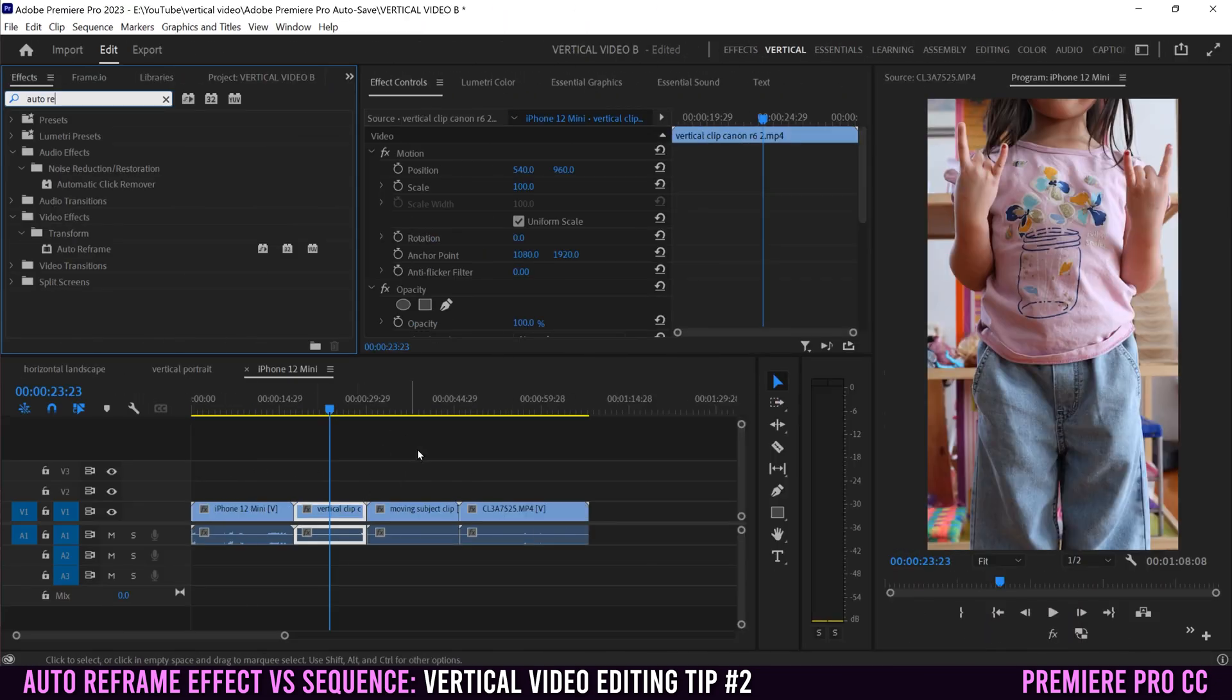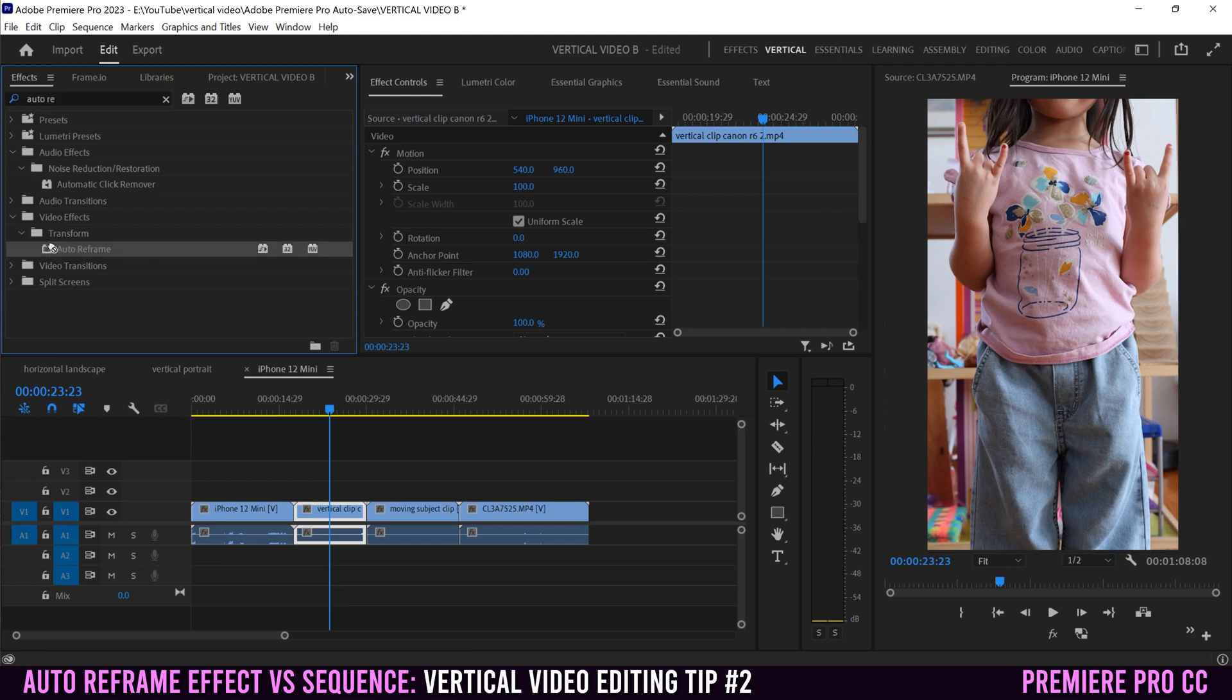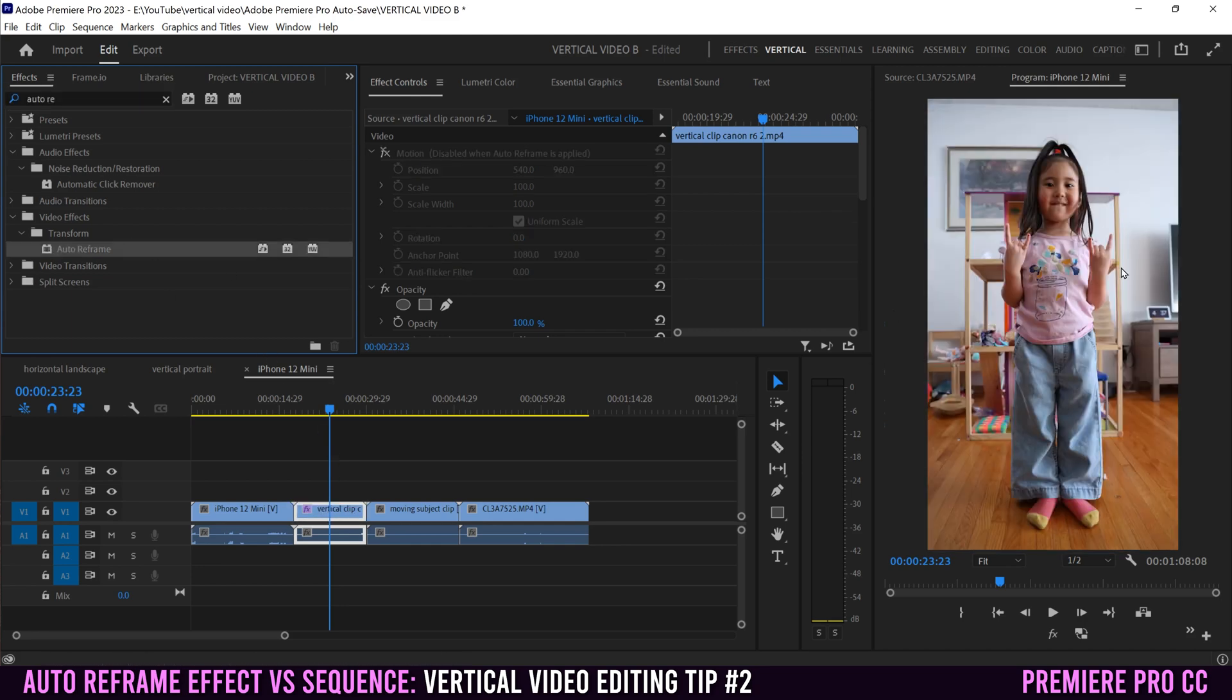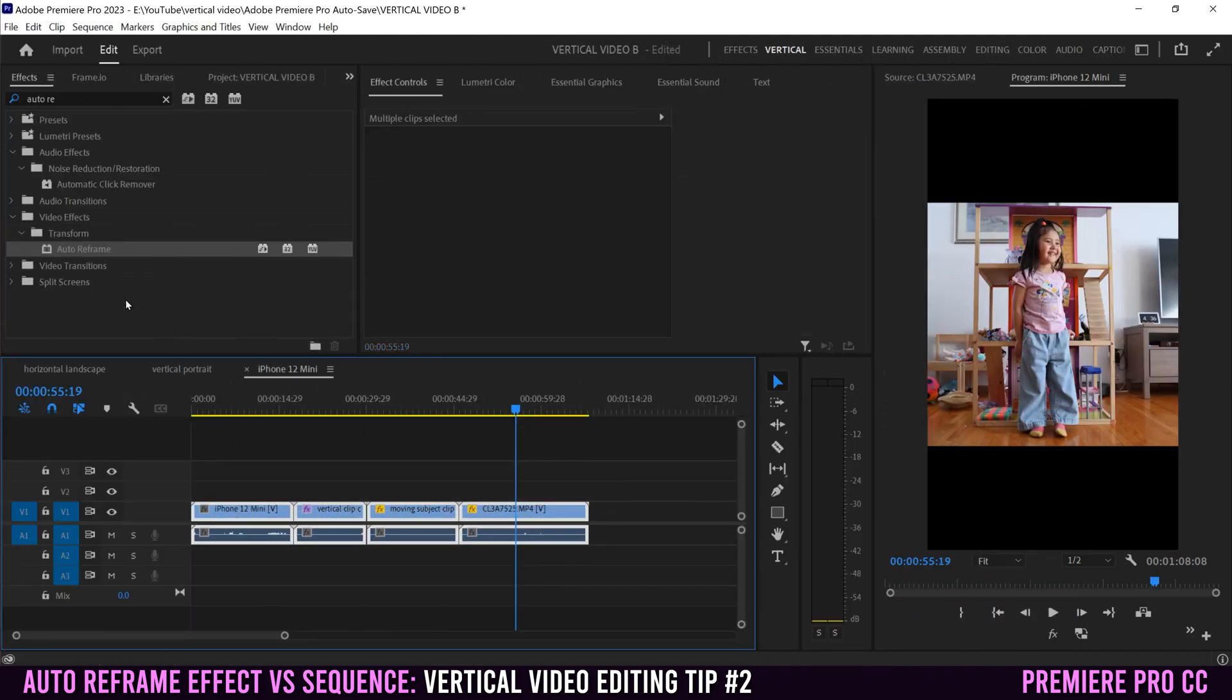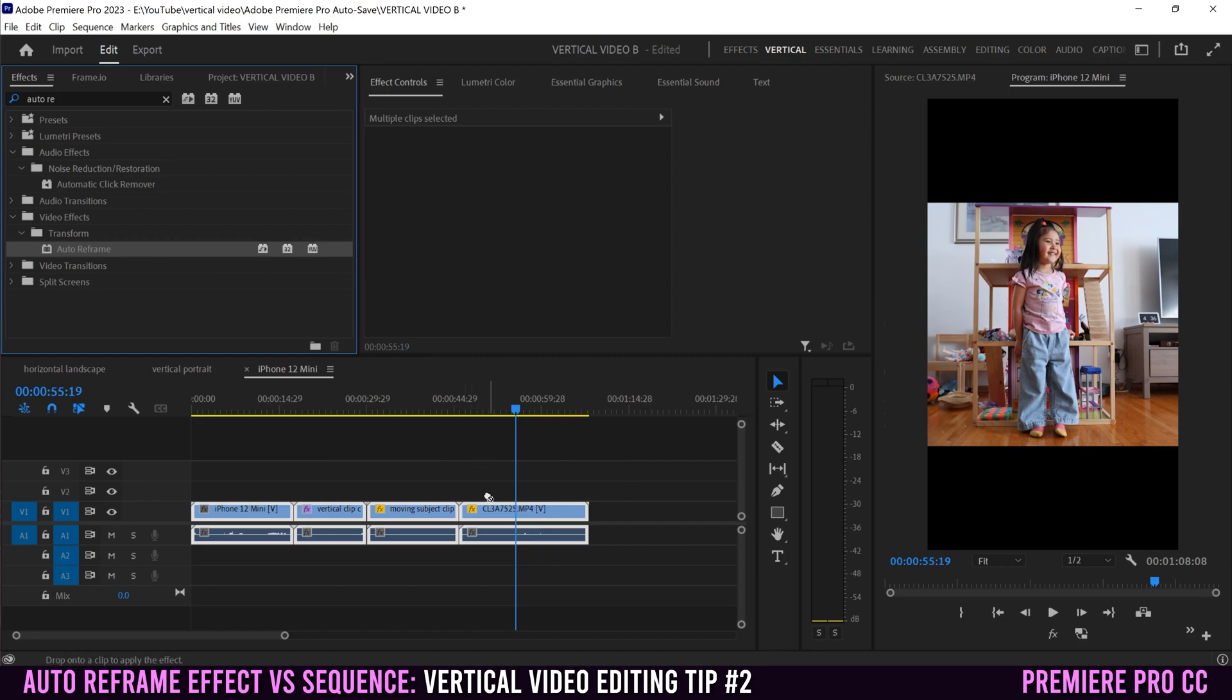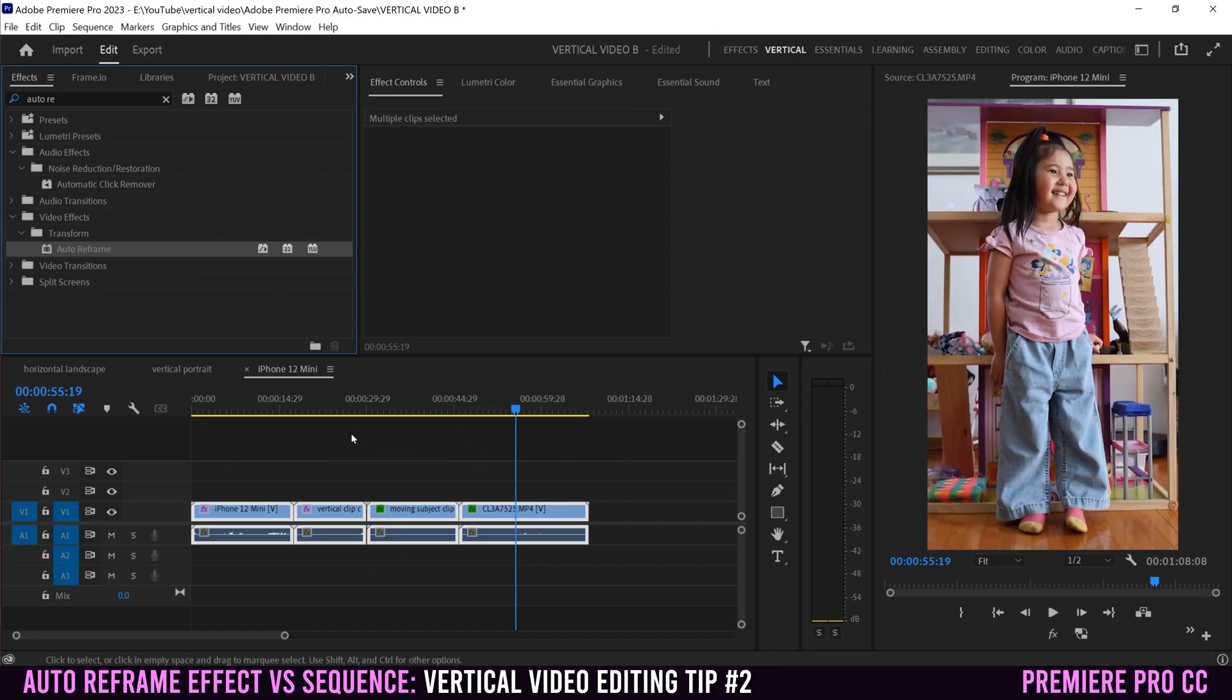The auto reframe effect will also work on 4K clips that are too big for a 1080 timeline. Just like any other effect, if you select multiple clips and then drag it onto one, it'll apply them to all at the same time.